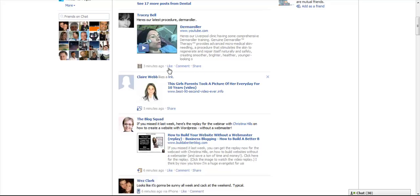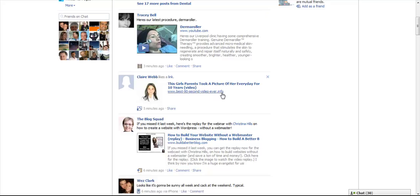This is a video, see this video, this link here that someone's posted? This girl's parent took a picture of her every day for 10 years.